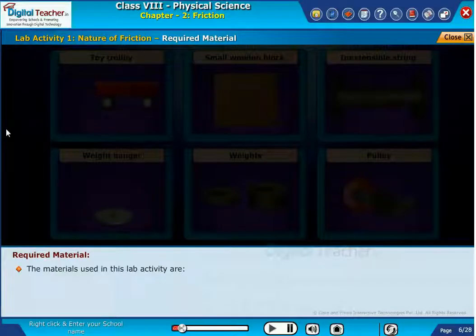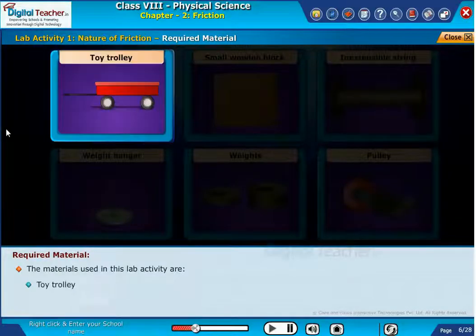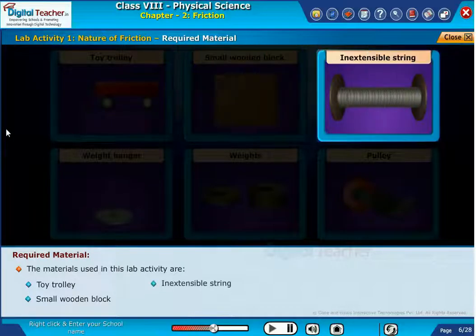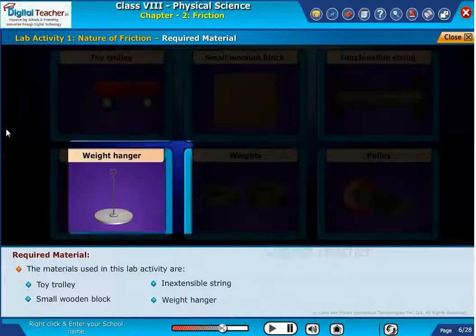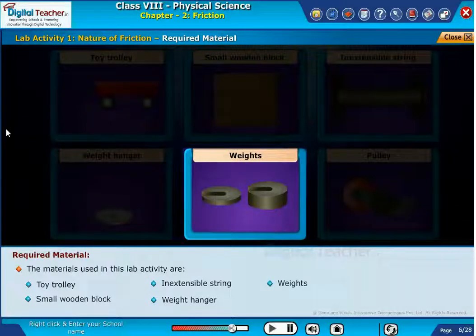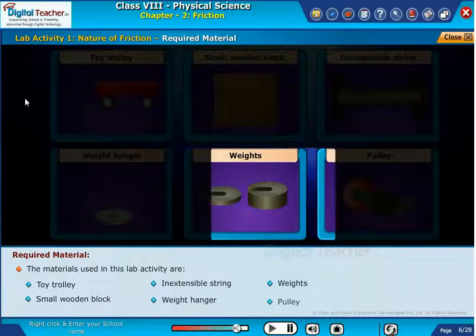The materials used in this lab activity are: a toy trolley, a small wooden block, an inextensible string, a weight hanger, weights, and a pulley.